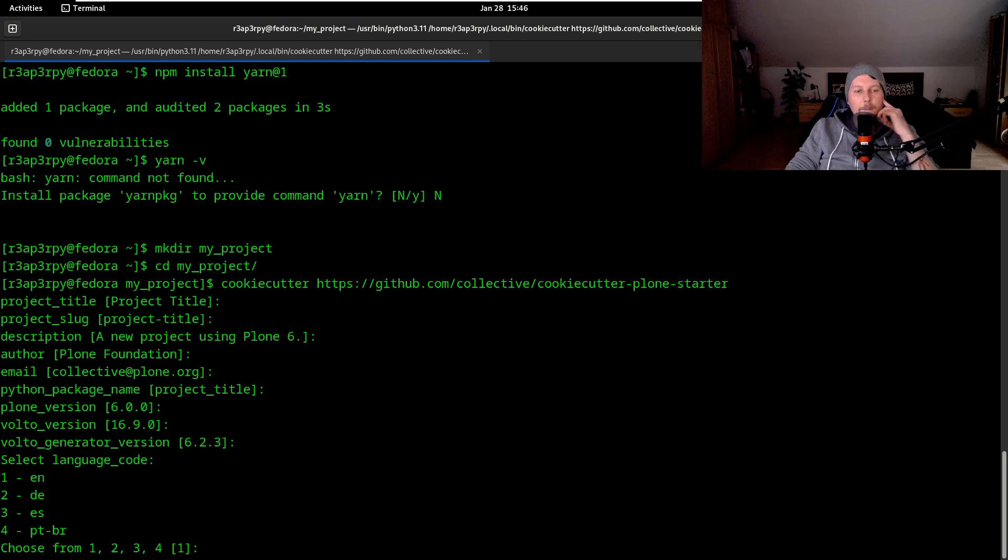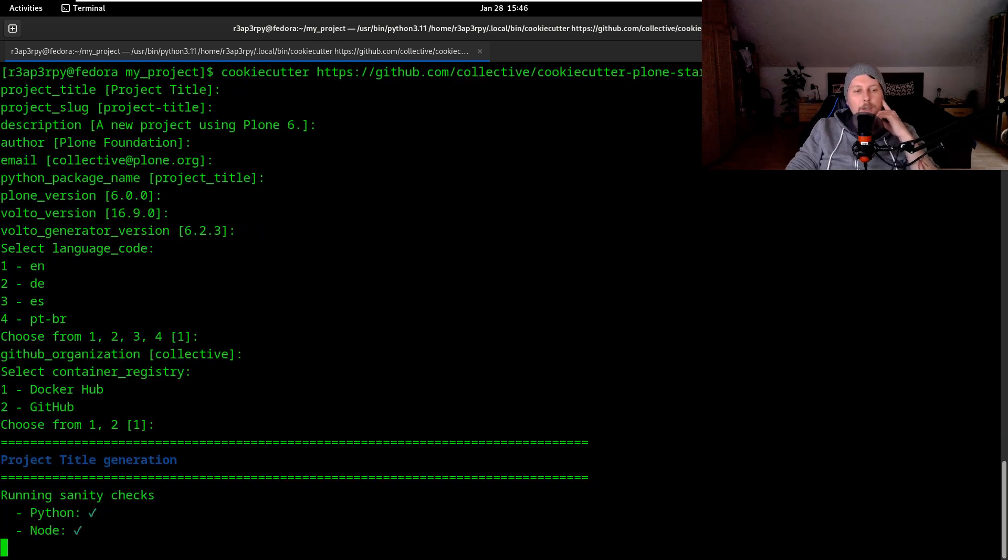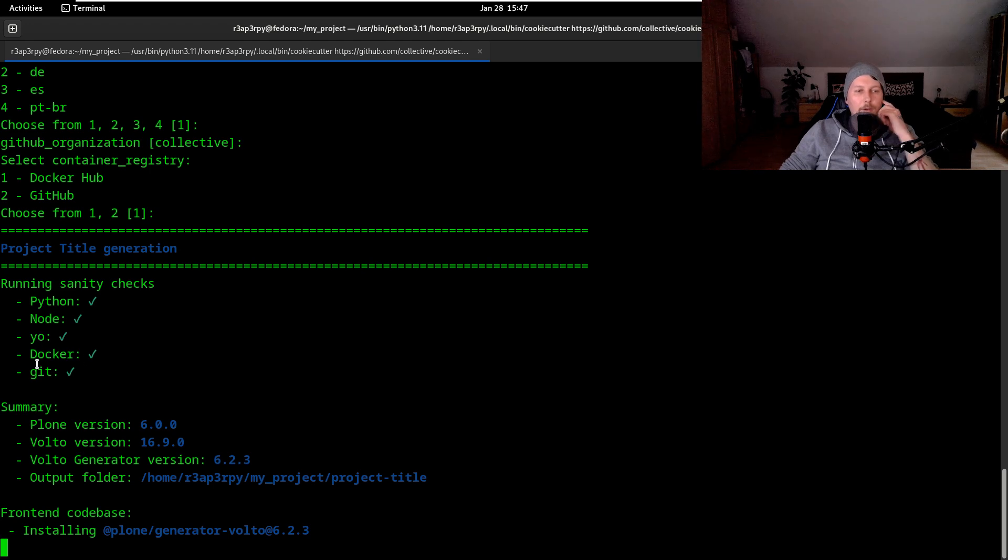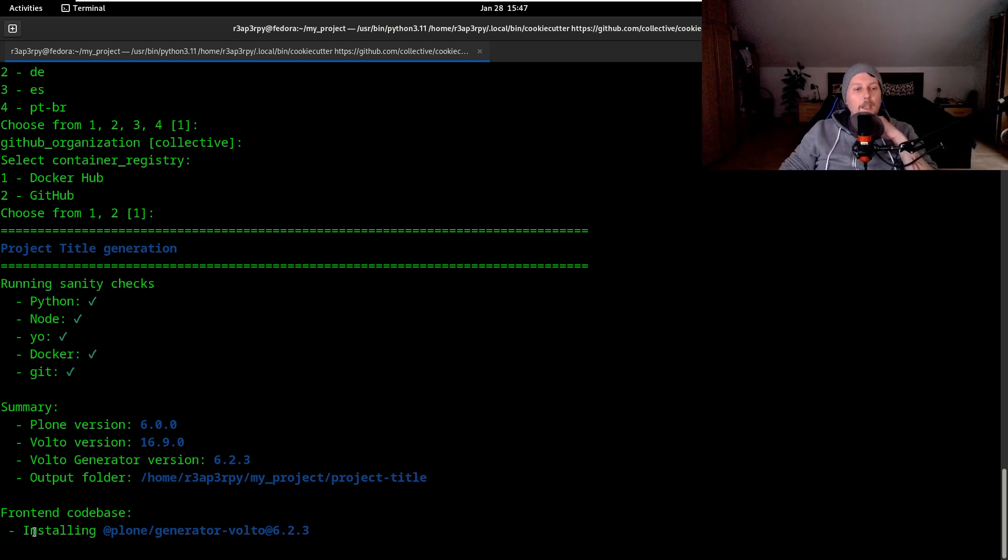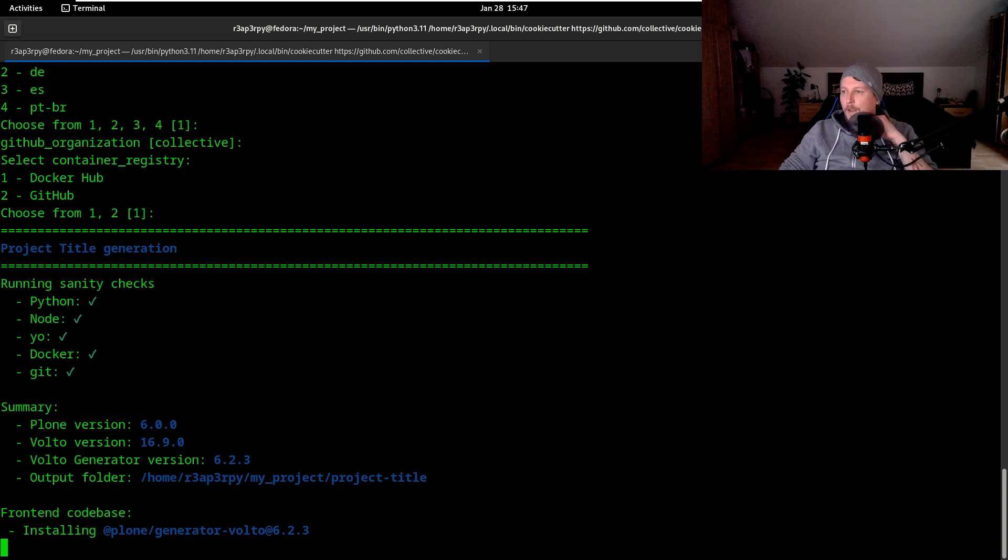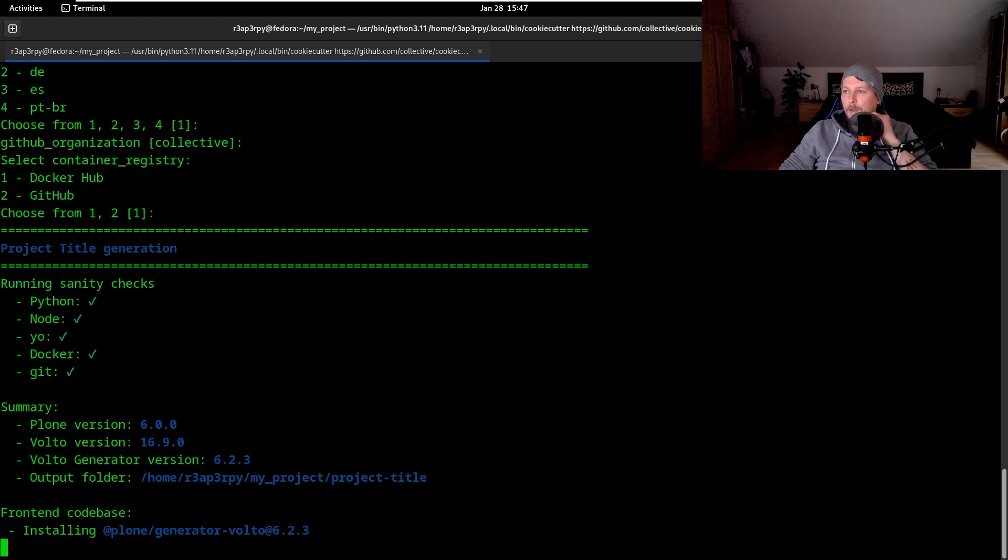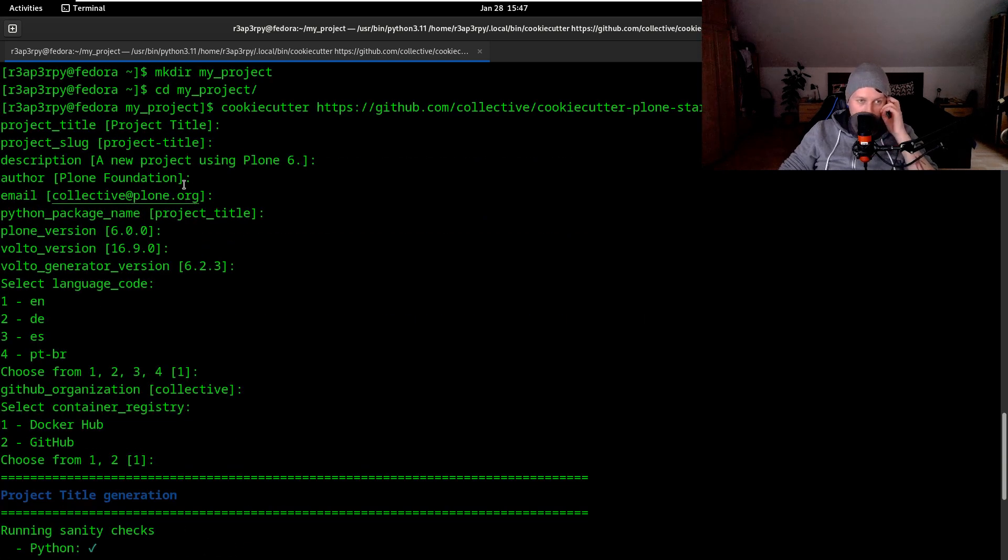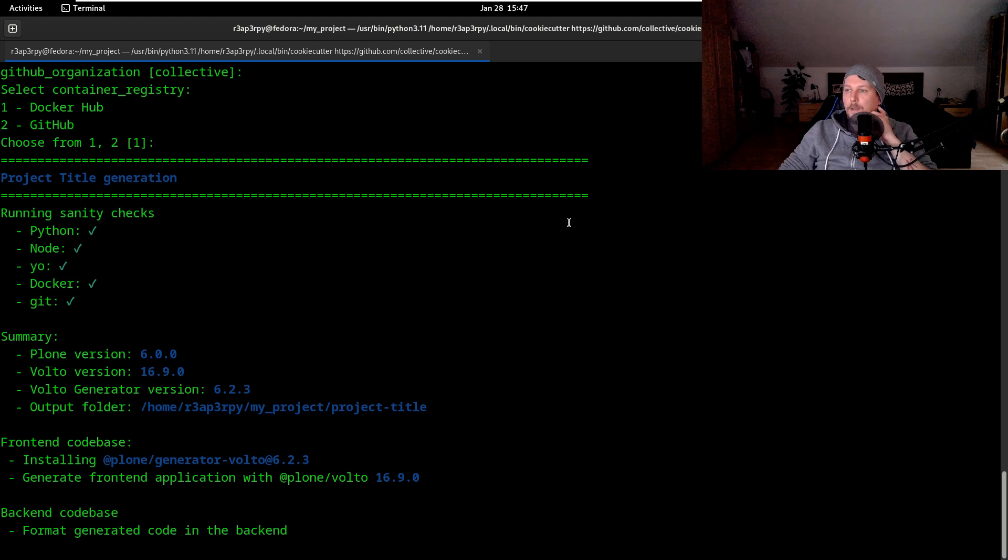English is good, collective is good, Docker is good. As you can see, Python, Node, Docker and Git are available. What it's going to do is install first the Volto frontend, and after that it is going to generate the frontend application. Then what we have to do is navigate to the project title folder and run make help and make install.